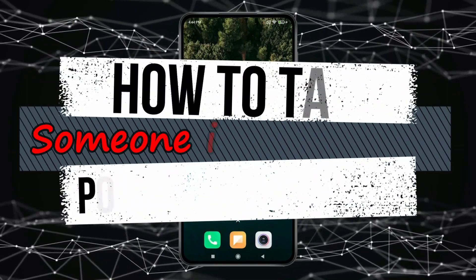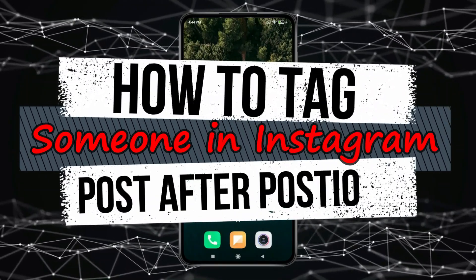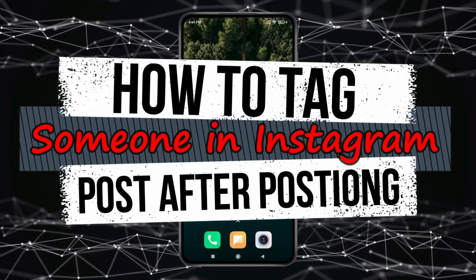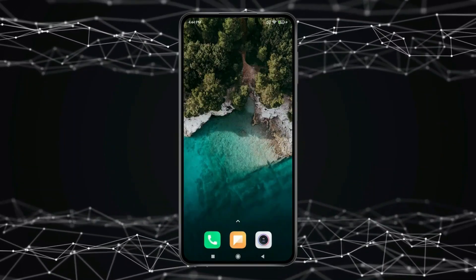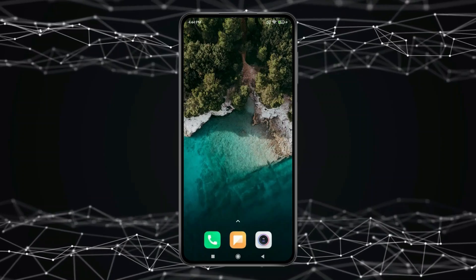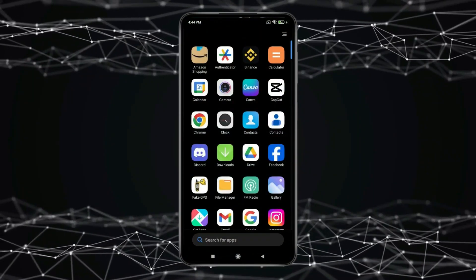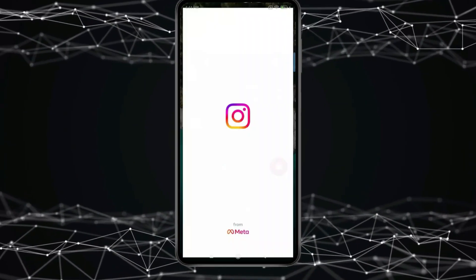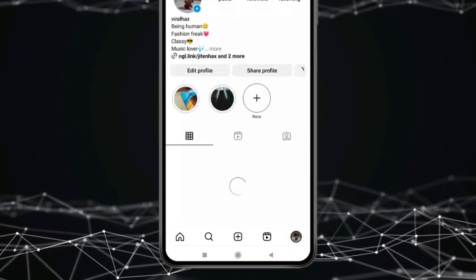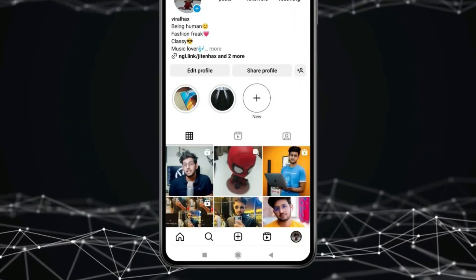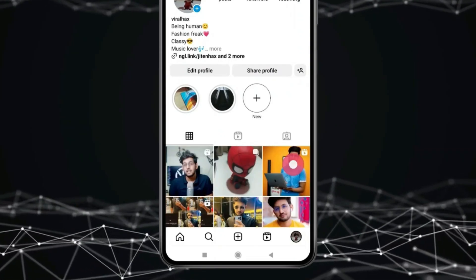Today in this video I show you how to tag someone in an Instagram post after posting. For this you have to open Instagram. Now click on the profile icon. Open the post in which you want to tag someone.